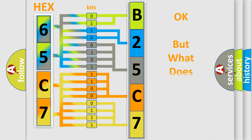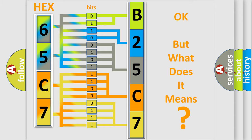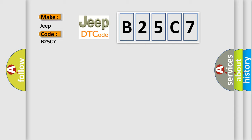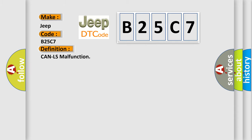The number itself does not make sense if we cannot assign information about what it actually expresses. So, what does the diagnostic trouble code B25C7 interpret specifically for Jeep and car manufacturers? The basic definition is: CAN-LS malfunction.